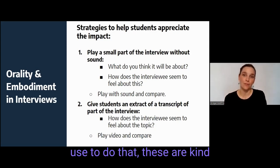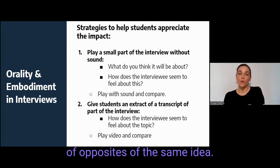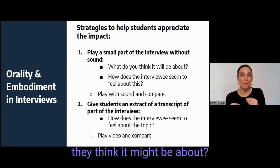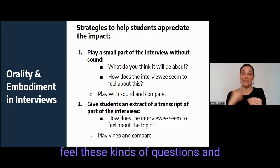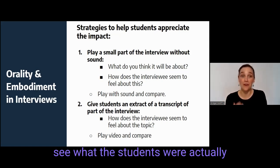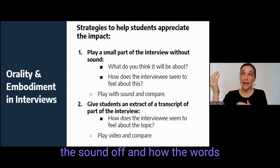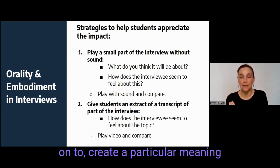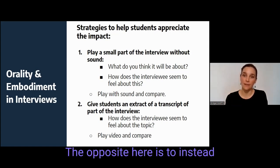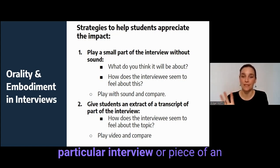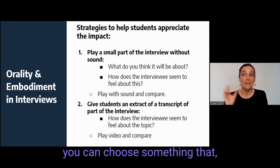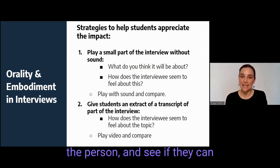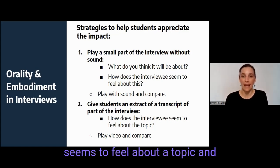So a few strategies you might use to do that. These are kind of opposites of the same idea. One is you might play a small part of an interview but turn the sound off and just have the students watch the video, then ask them what they think it might be about and how the interviewee seems to feel — then play it back with the sound and see what the students were already able to understand without the sound. The opposite is to instead show students a transcript of a particular interview, which works best if you can choose something where there is a bit of a disconnect between what's written in the words and how it's expressed by the person, and see if they can anticipate how the interviewee seems to feel before looking at the video to compare.